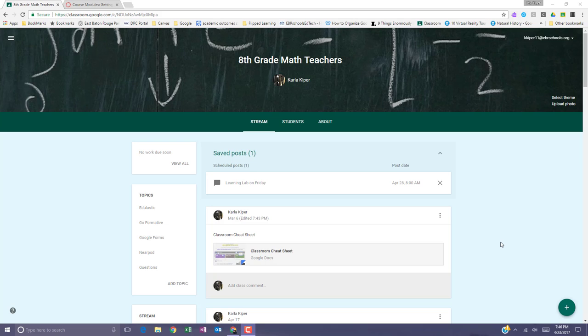Scheduled posts and draft posts also appear at the top of the stream. These are not visible to students, but they are at the top of the stream.